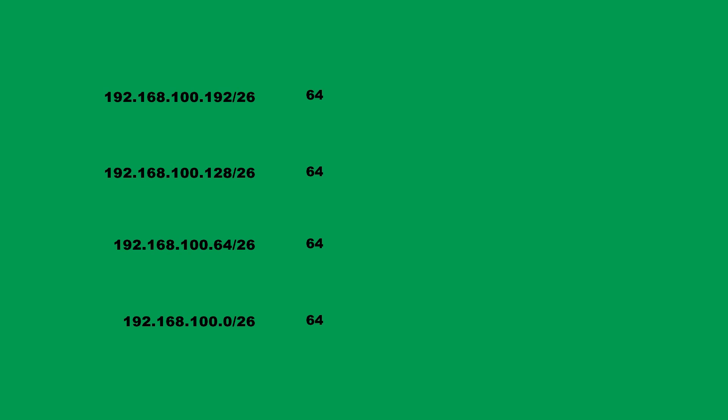So now we have 4 unique subnets, with each a total of 64 addresses. Well, not exactly. In each network,